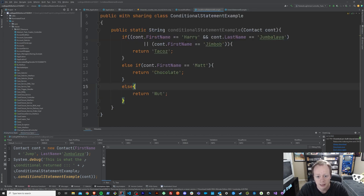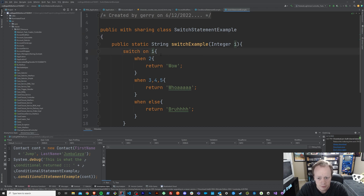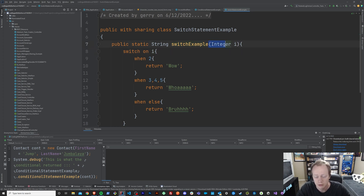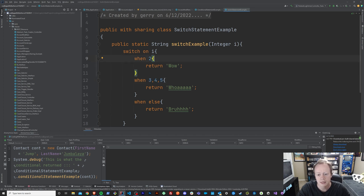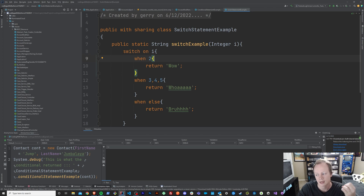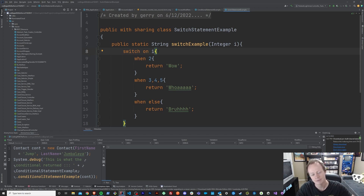Let's take a look first at the switch statement. The switch statement is evaluating a single variable and the value that that single variable might hold. In this case, we're taking a look at an integer and we're seeing whether or not its value is two, three, four, five, or something else entirely. But we could also take a look at other data types. The other data types that a switch statement can evaluate are longs, sObjects, strings, and enums — don't worry if you don't know what those are, those are something we'll go over way later in this series.